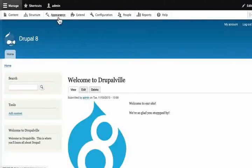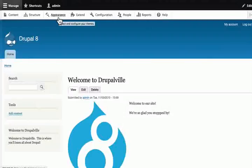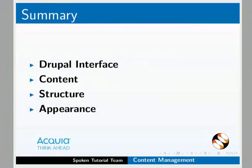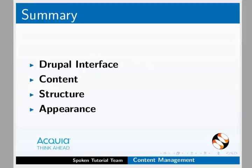That's where we manage the themes for our Drupal site under the appearance tab. With this, we come to the end of this tutorial. Let us summarize. In this tutorial, we have learnt to navigate our Drupal interface. We have also learnt about menu items, content, structure and appearance.